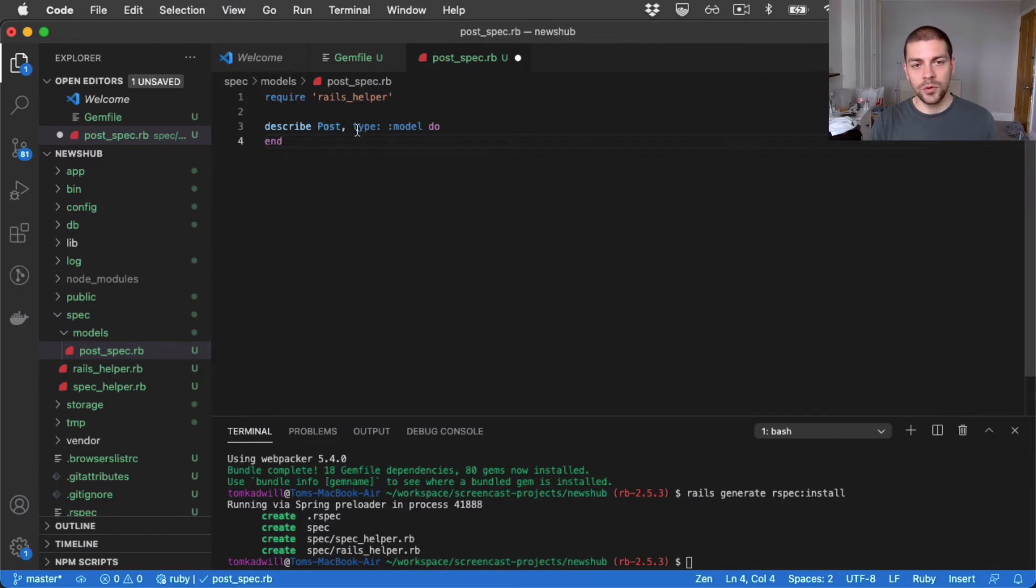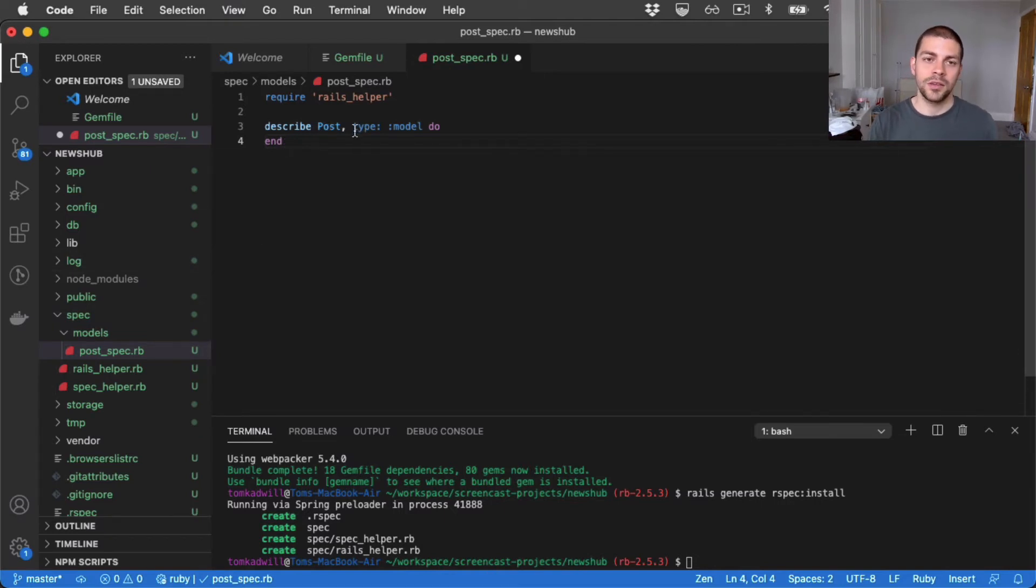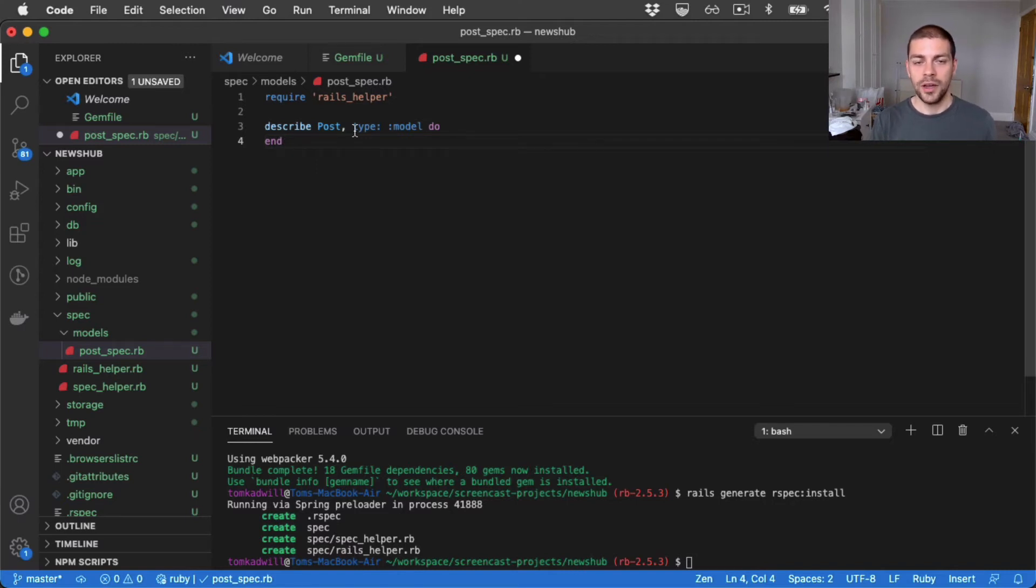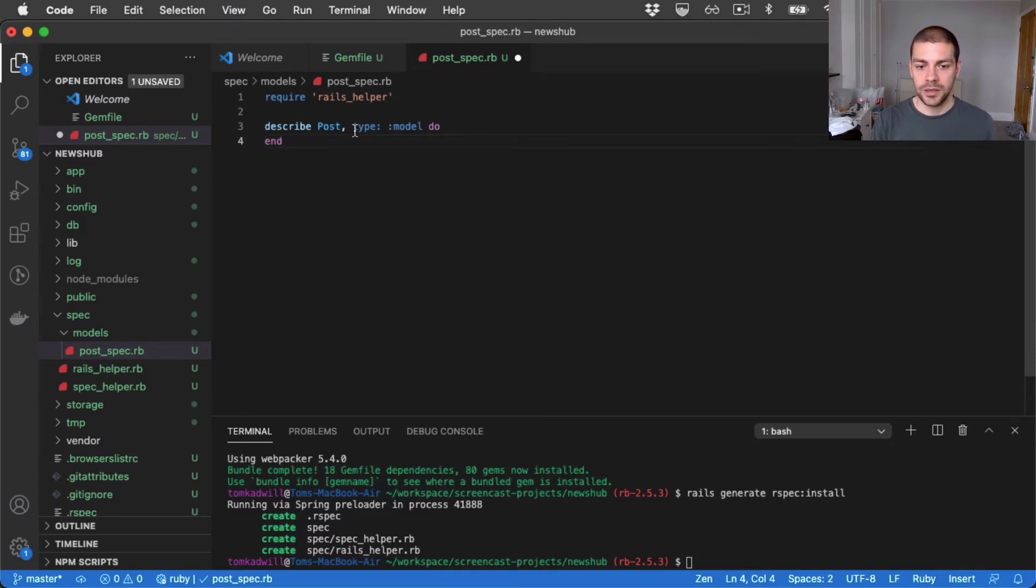The reason for specifying the type is that rspec has slightly different helpers for different types of specs. And you can also do things like run all of the model tests, for example.